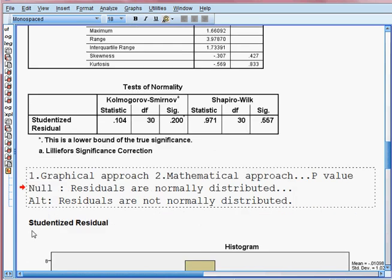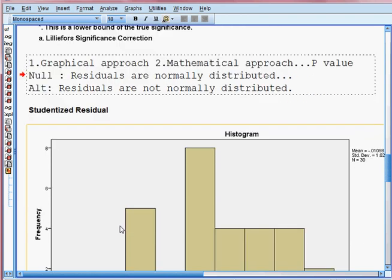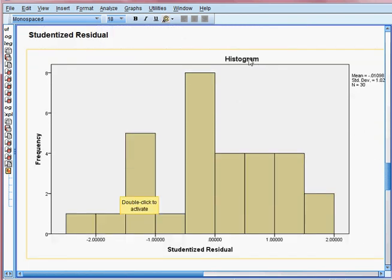Going down, you can see the studentized residual. First I check the histogram. So here you can see — this is the student residual — it is almost normally distributed, something like a bell curve. So meaning that residuals are normally distributed.